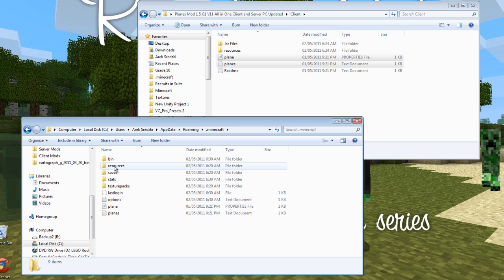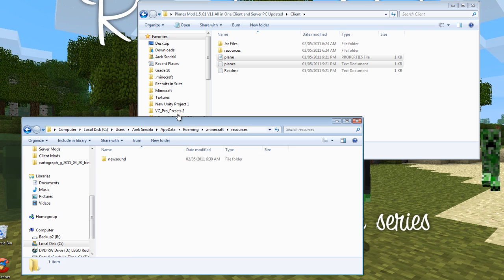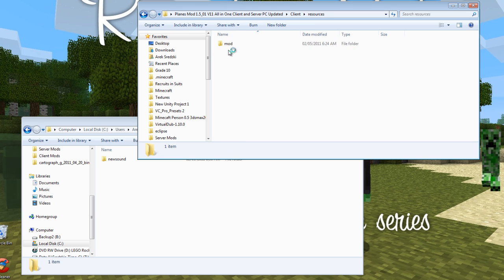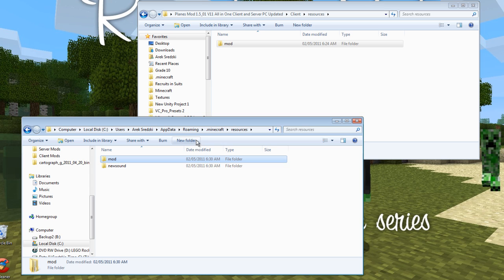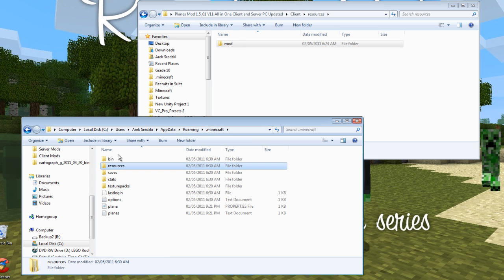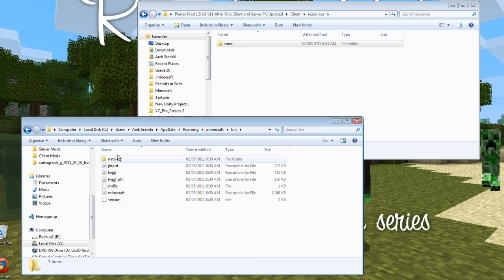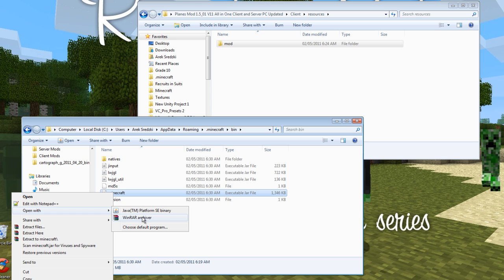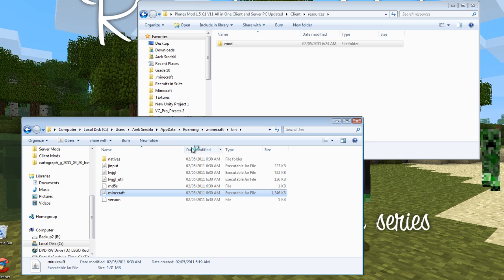So now go into your resources folder and into the resources folder here and just copy in the mod folder there.